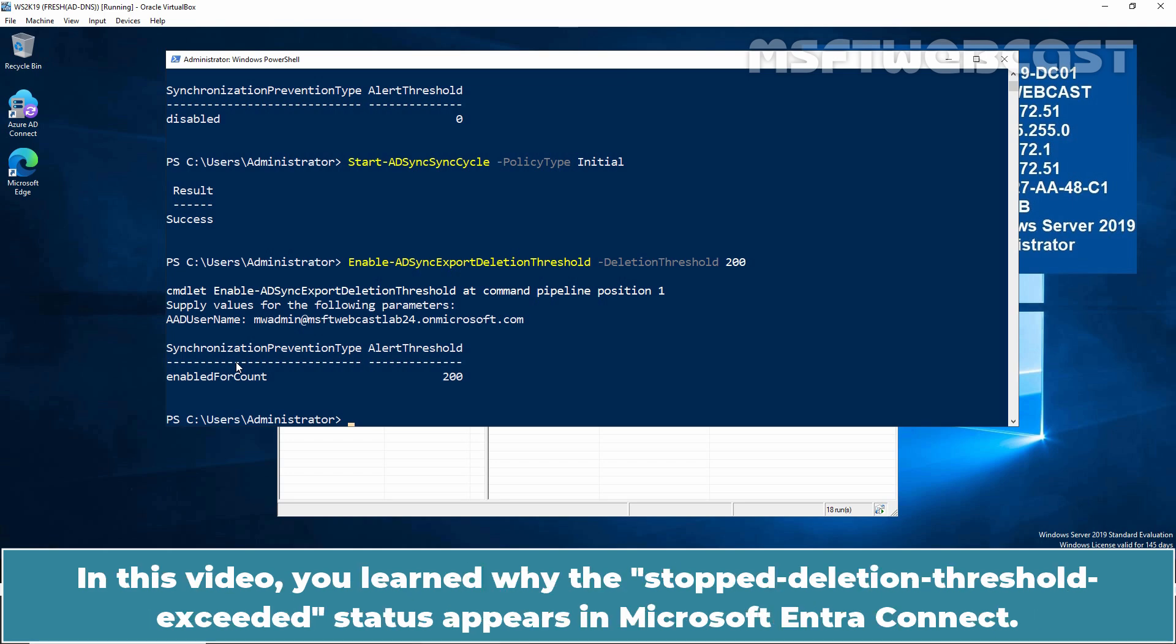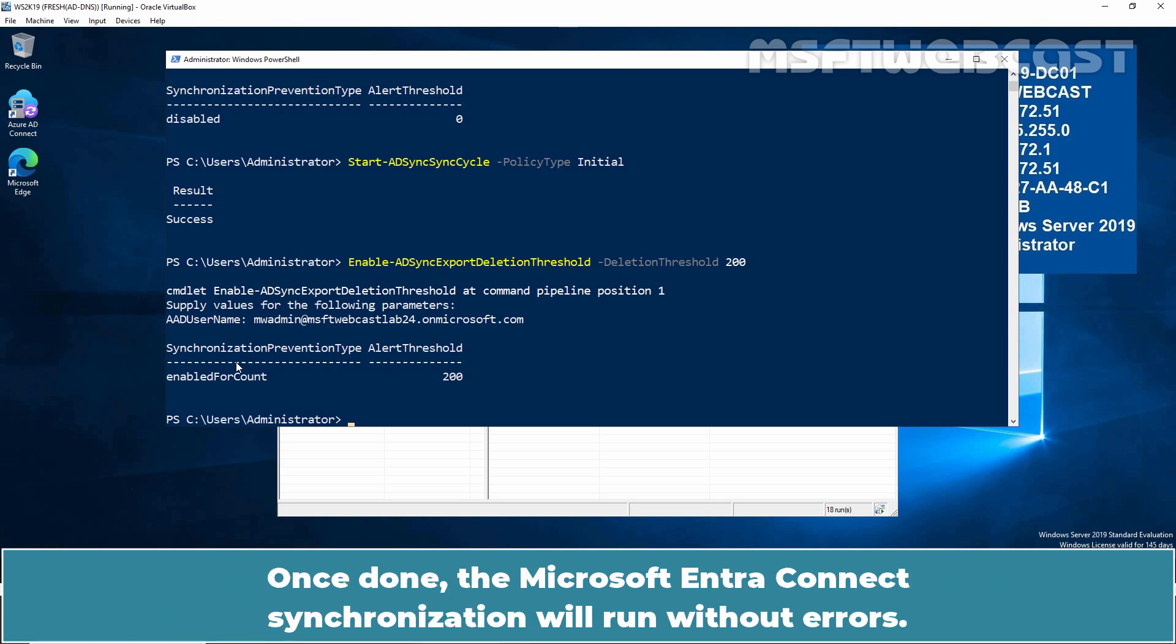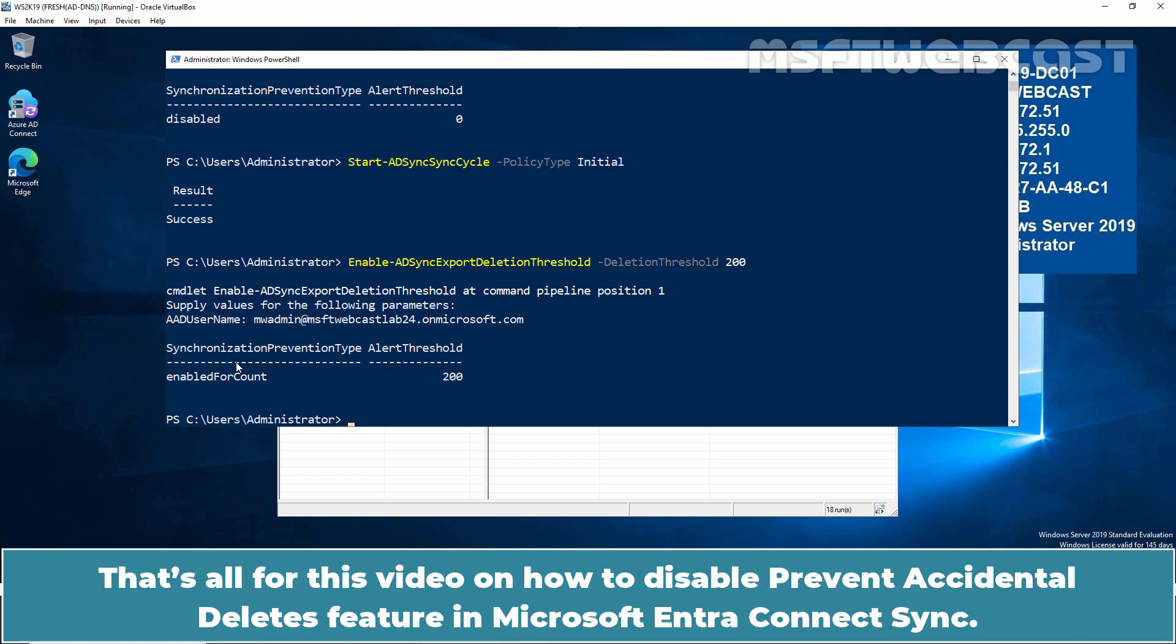In this video, you learned why the Stop Deletion Threshold Exceeded status appears in Microsoft Entra Connect. The solution to this problem is to disable the adsync export deletion threshold in Microsoft Entra Connect. Once done, the Microsoft Entra Connect Synchronization will run without errors. That's all for this video on how to disable Prevent Accidental Deletes feature in Microsoft Entra Connect Sync.